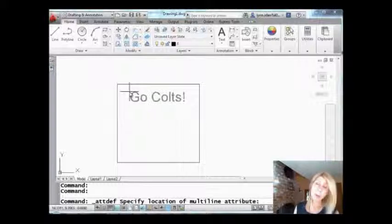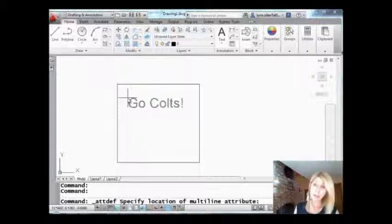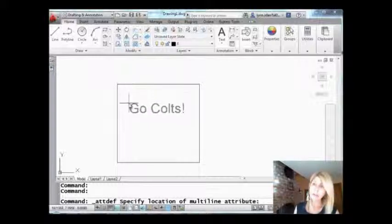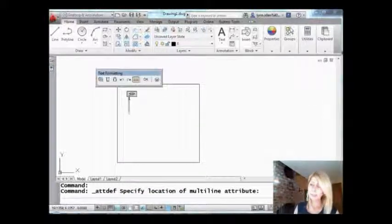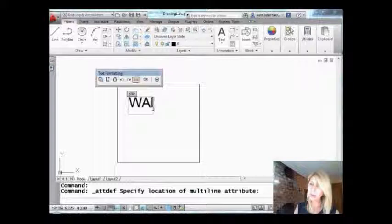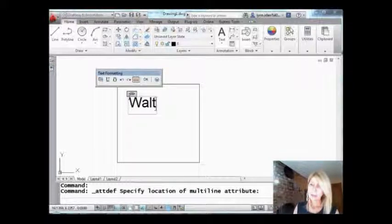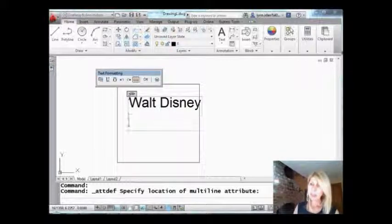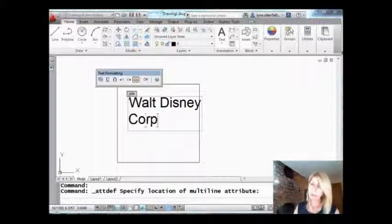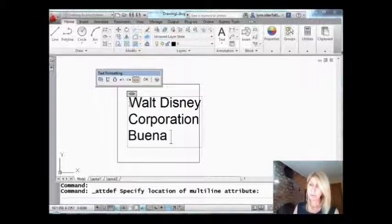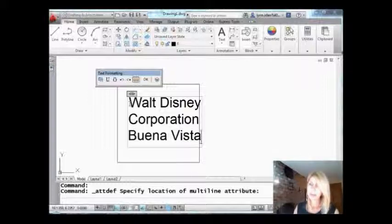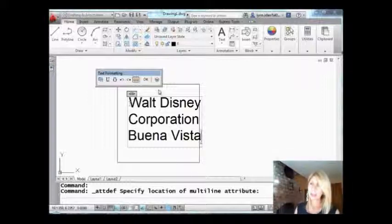I'm going to select where I want my attribute definition to go. Looks good. Let's put Walt Disney. And I'll do another line as well. We'll say Corporation. And how about Buena Vista?